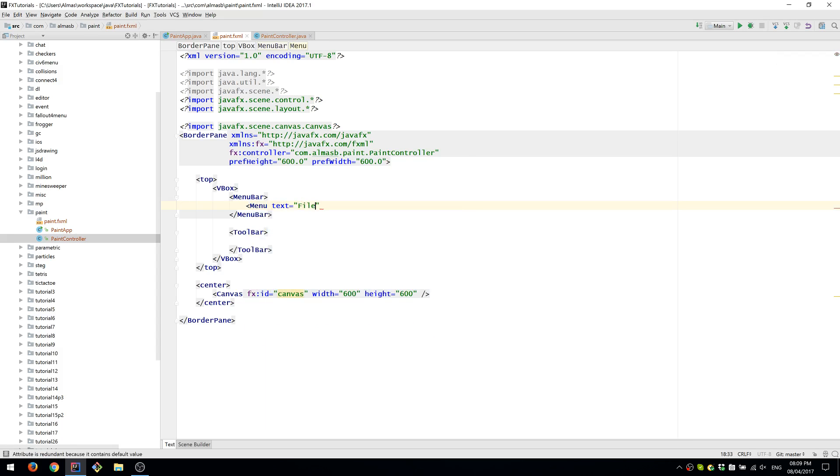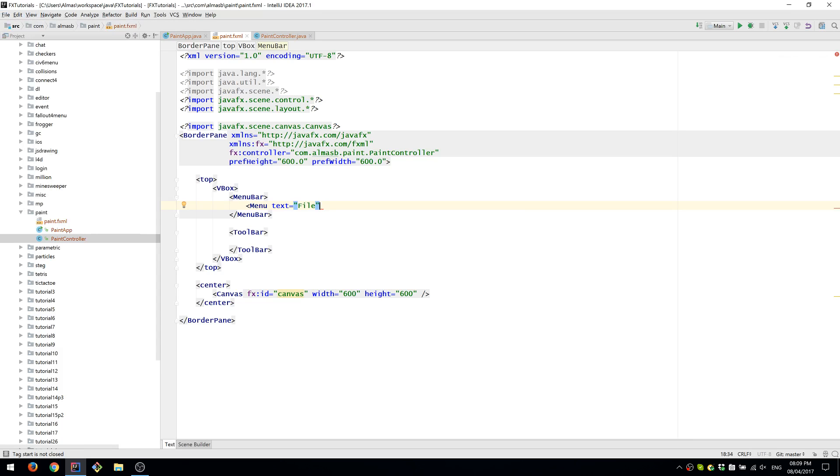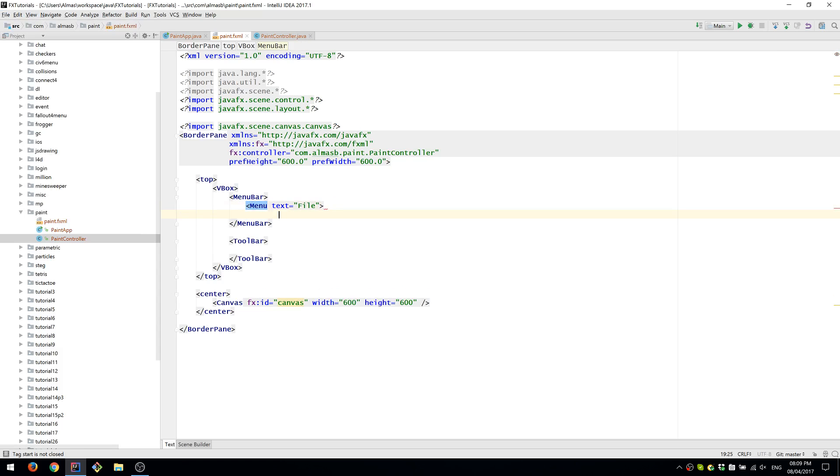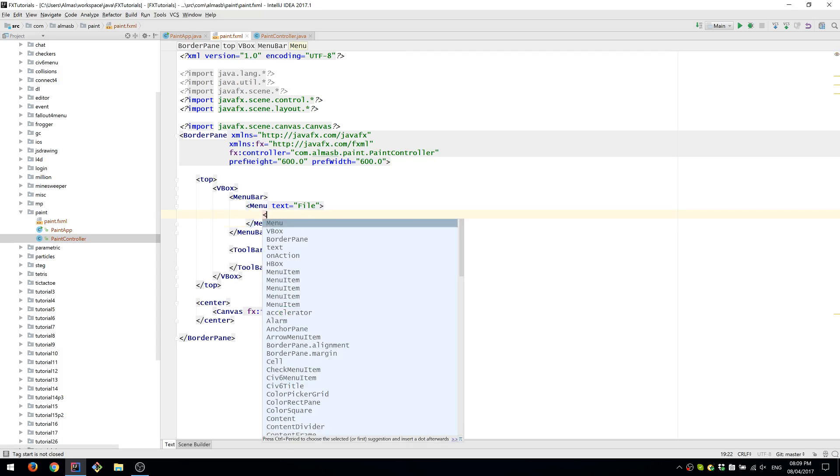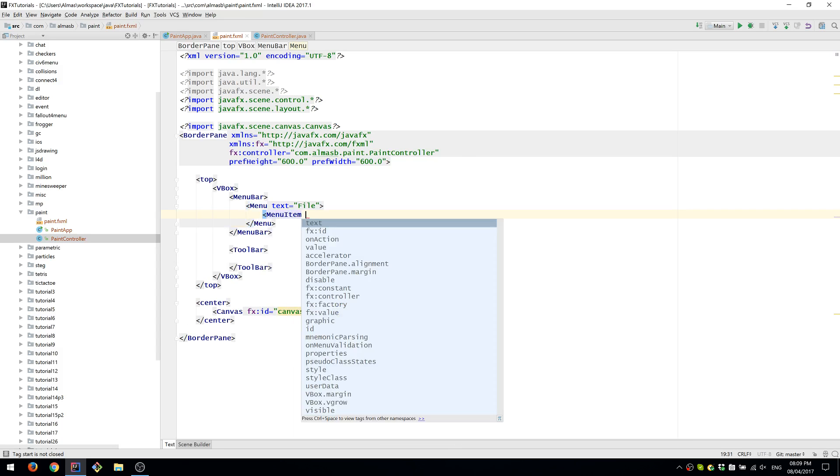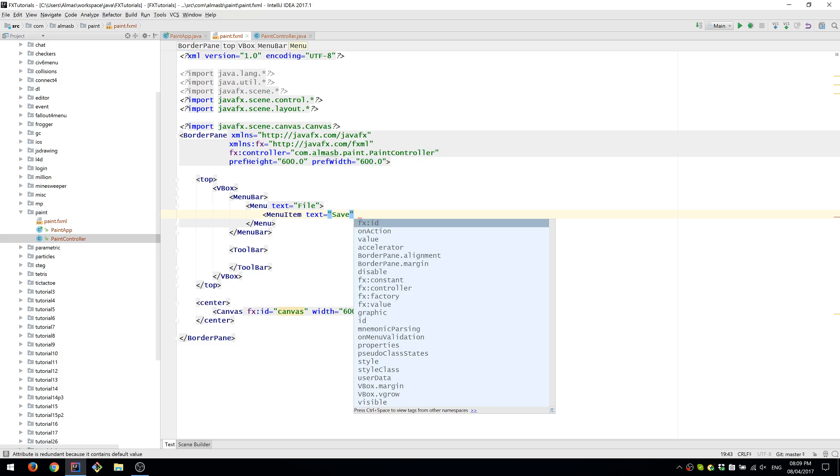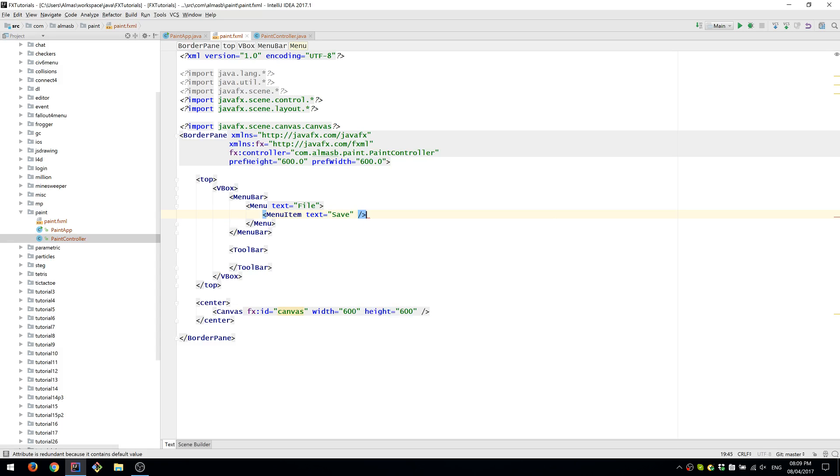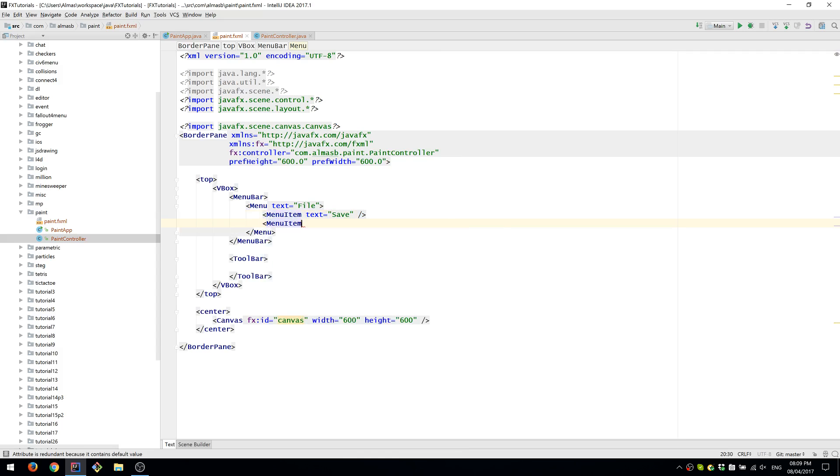We'll name our menu File, because most of the time it's called File on Windows anyway. Let's have two menu items. One will be called Save, so we can save our work afterwards. The other one is just Exit.